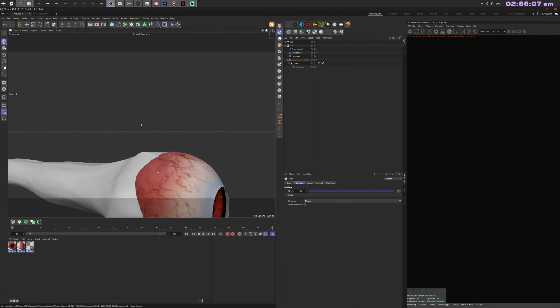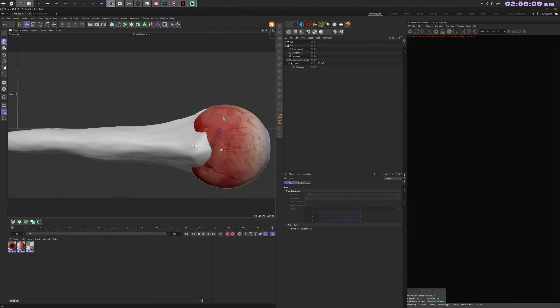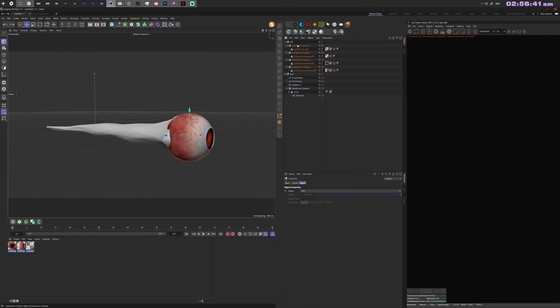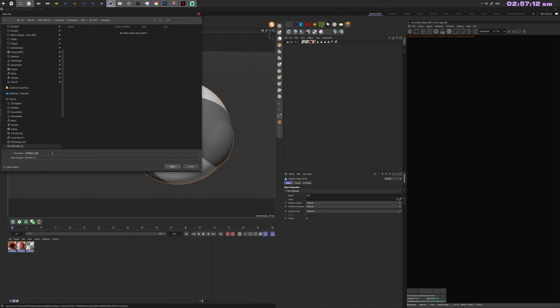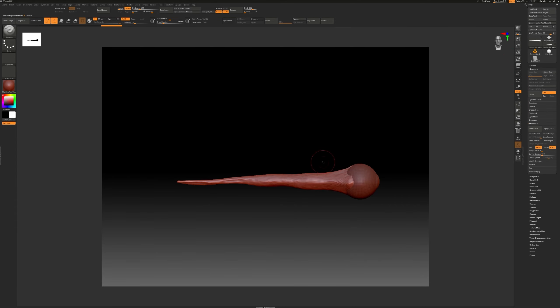I just need to get the base going so I can put that into ZBrush and do some additional modeling, which I'm doing right now.